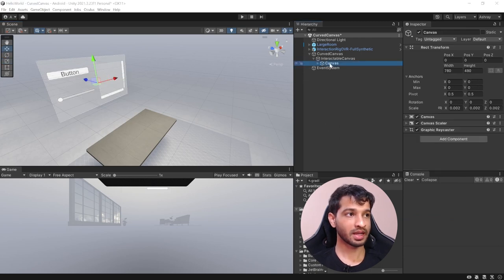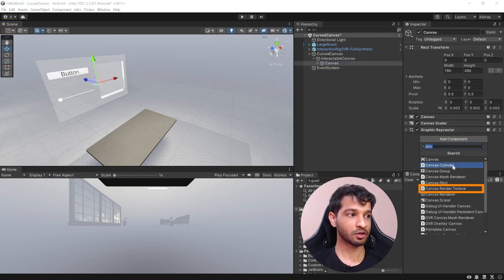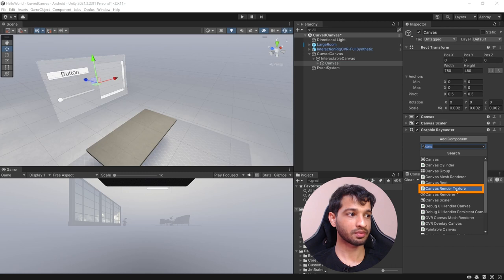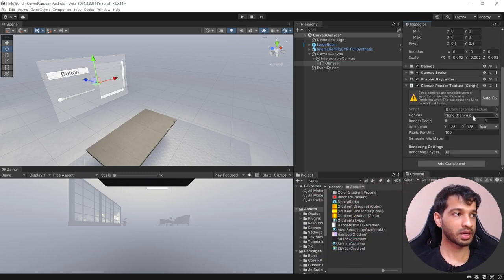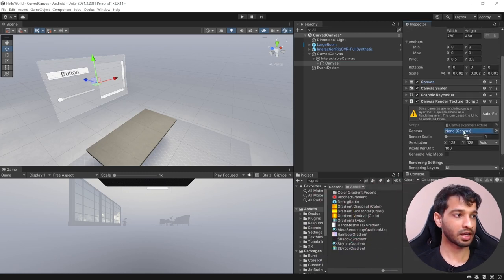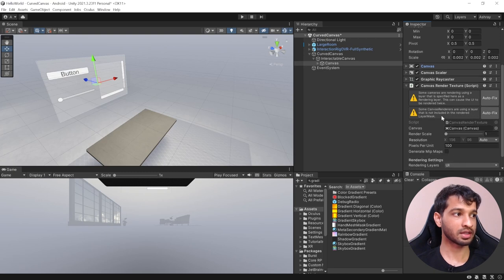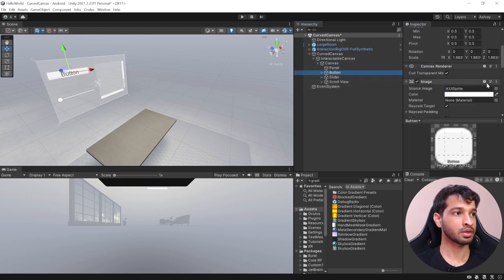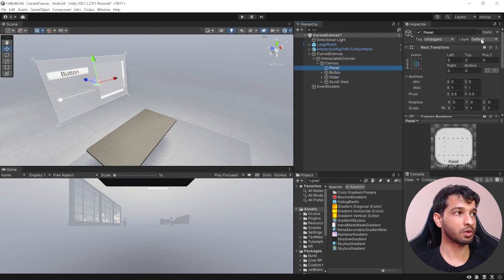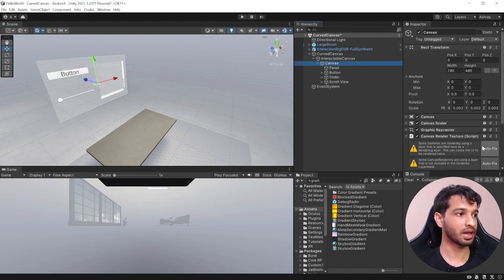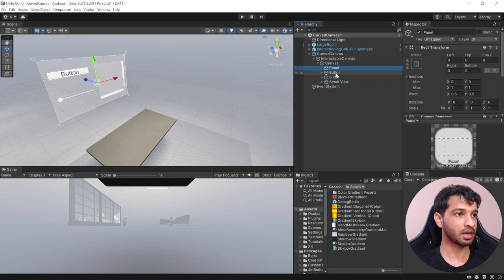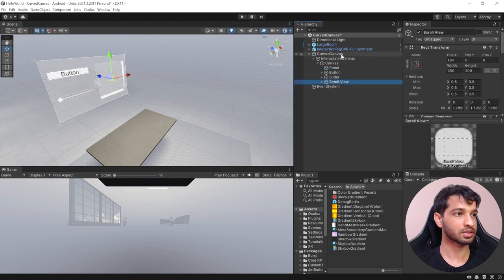To create a curved canvas, select the canvas game object and add the component canvas render texture. This requires a canvas, so drag and drop it. It will give a warning that the layer included in the renderer is not the same as the rendering layer selected. If we check the panel, button, or slider they're all in the default layer. So select the canvas, click on autofix, and this should automatically fix the layer for us.